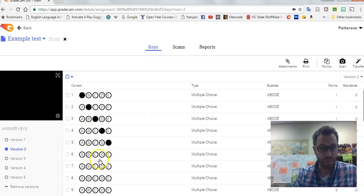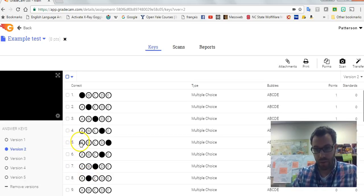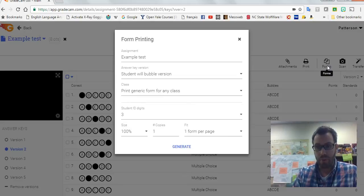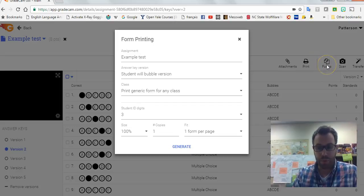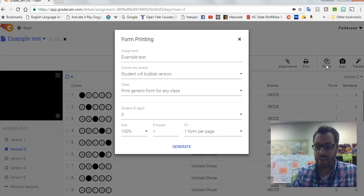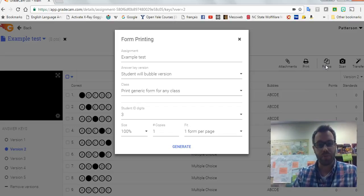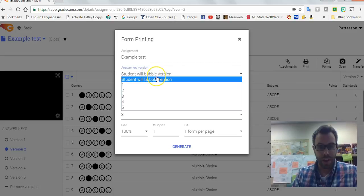So that's the point, okay? I should go over here to forms and I can print off the forms. If I print off forms before adding multiple versions, GradeCam has no idea that you're intending to have multiple versions.